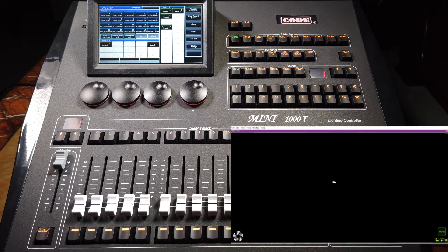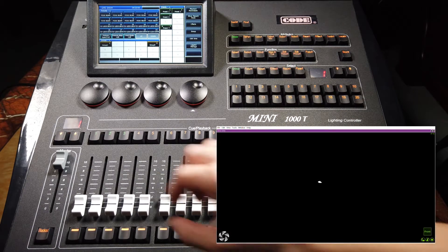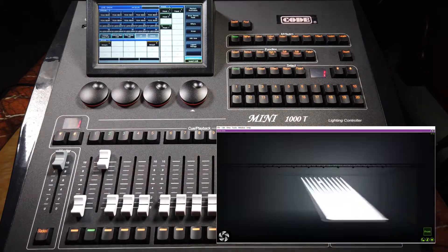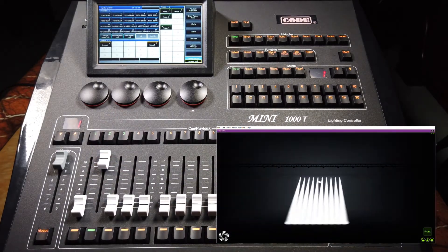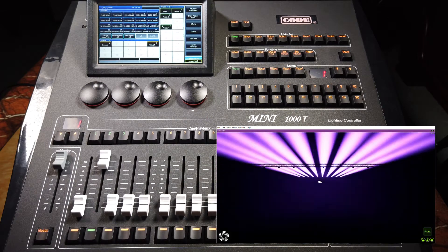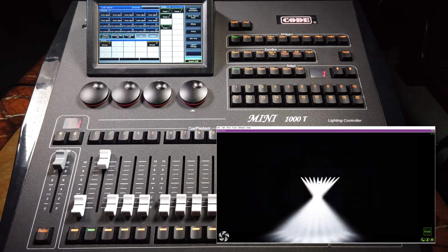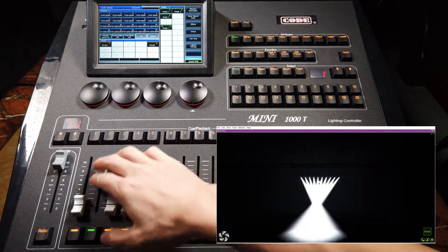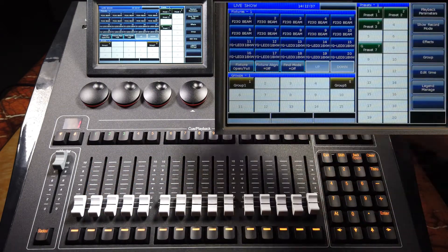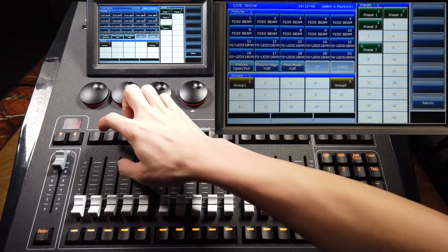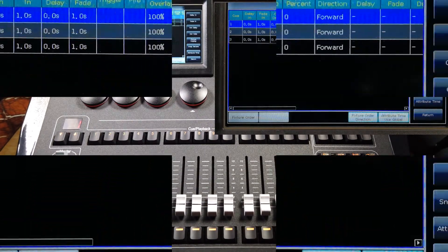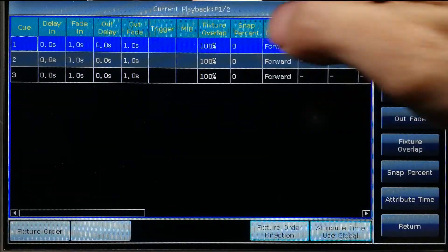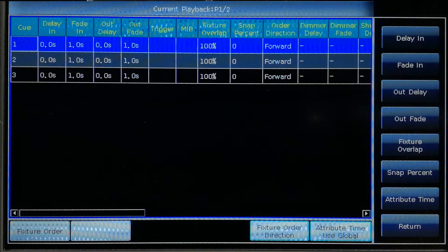For example, the playback tool is a QList running like that. If I want to edit each step's time, I can press edit playback number 2. There are four types of global time: delay in, fade in, delay out, and fade out.